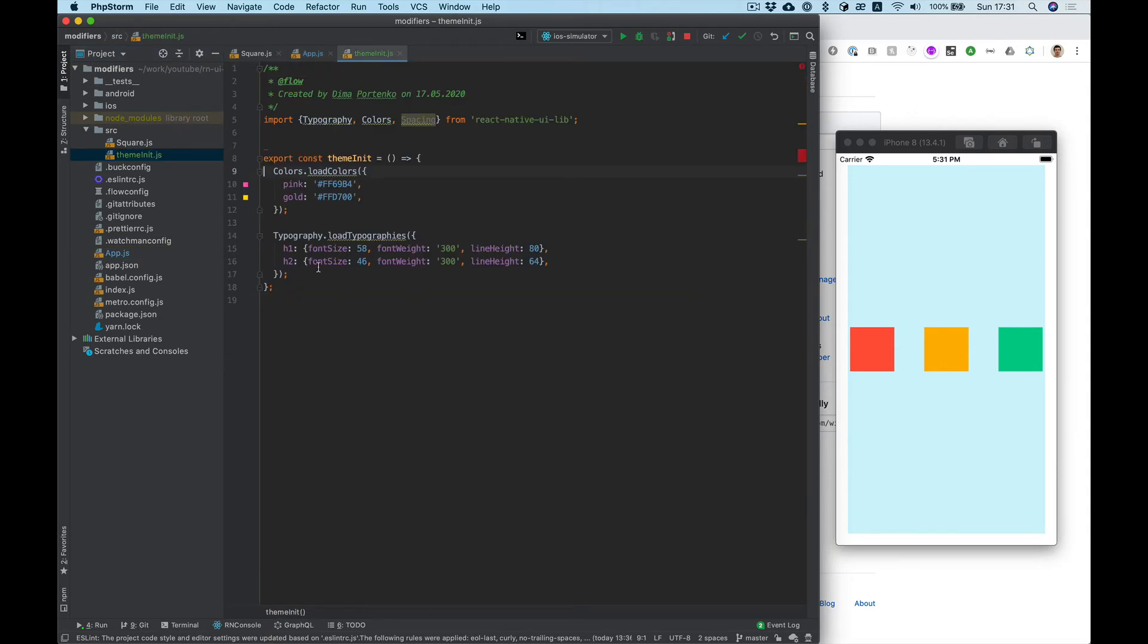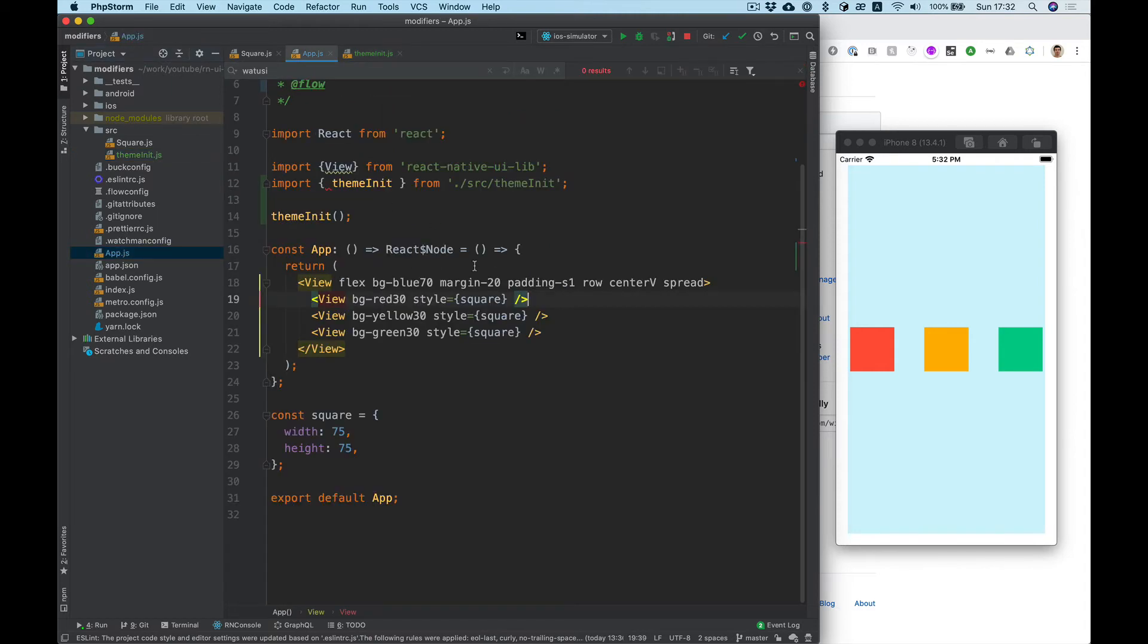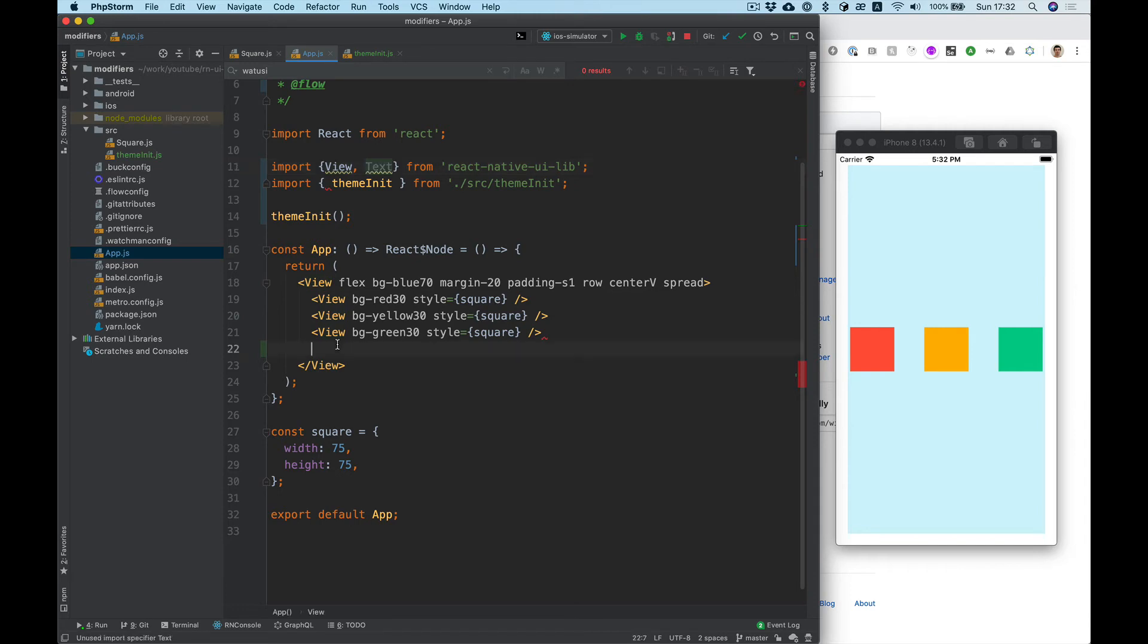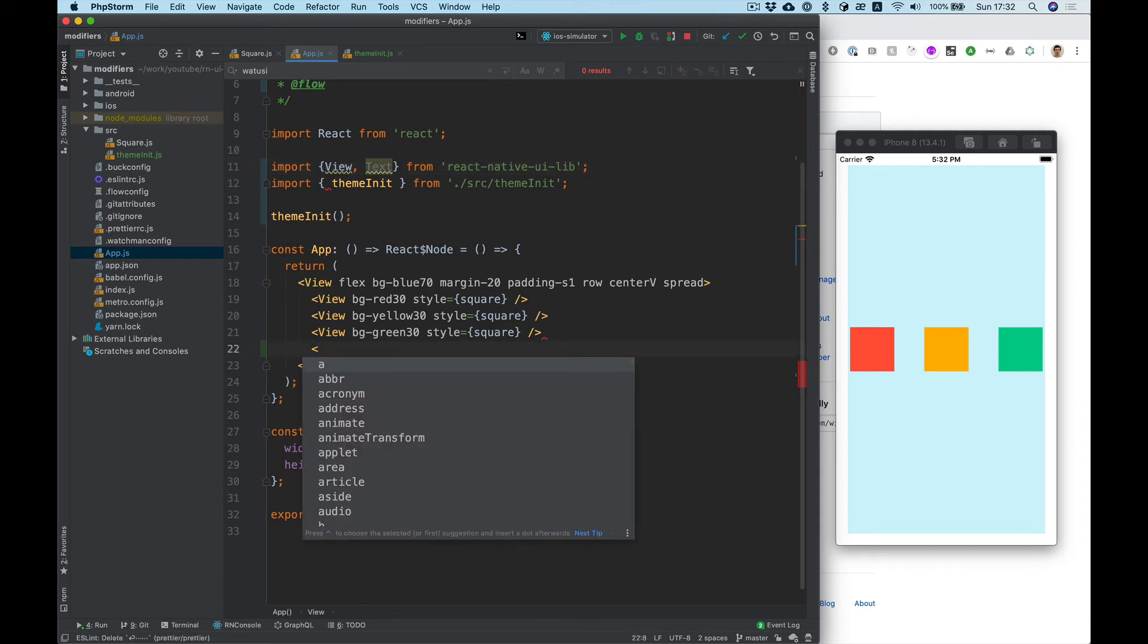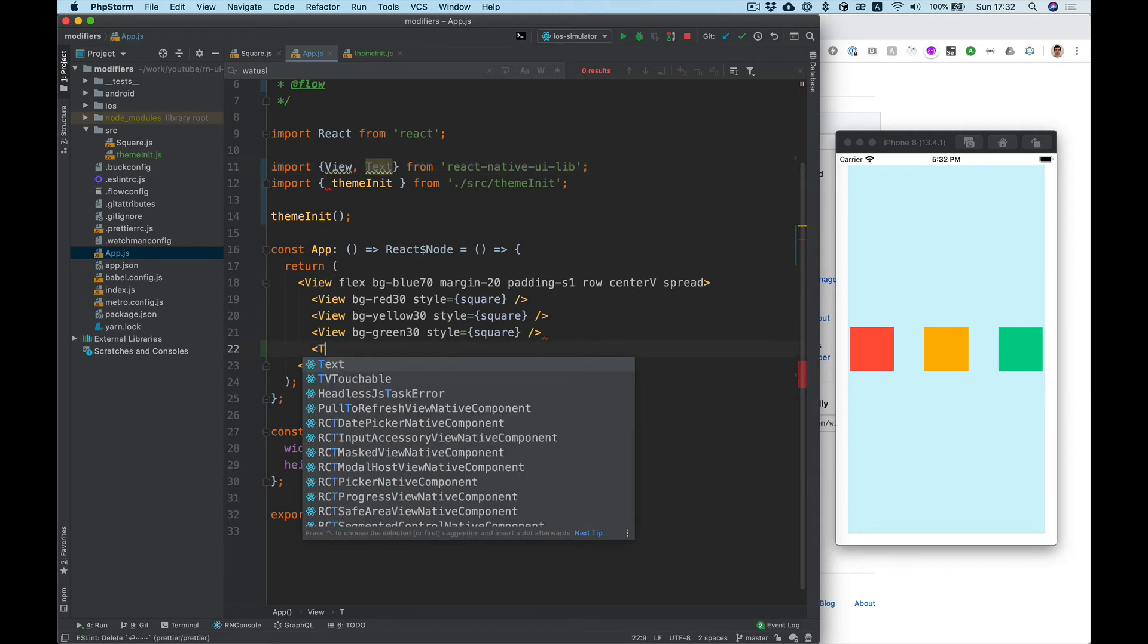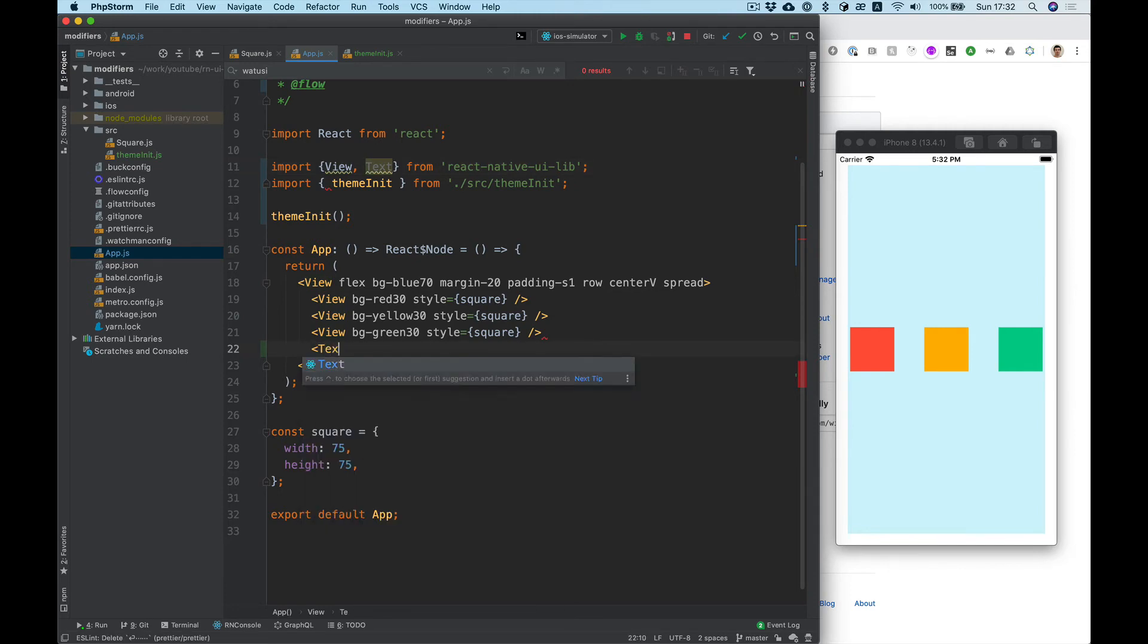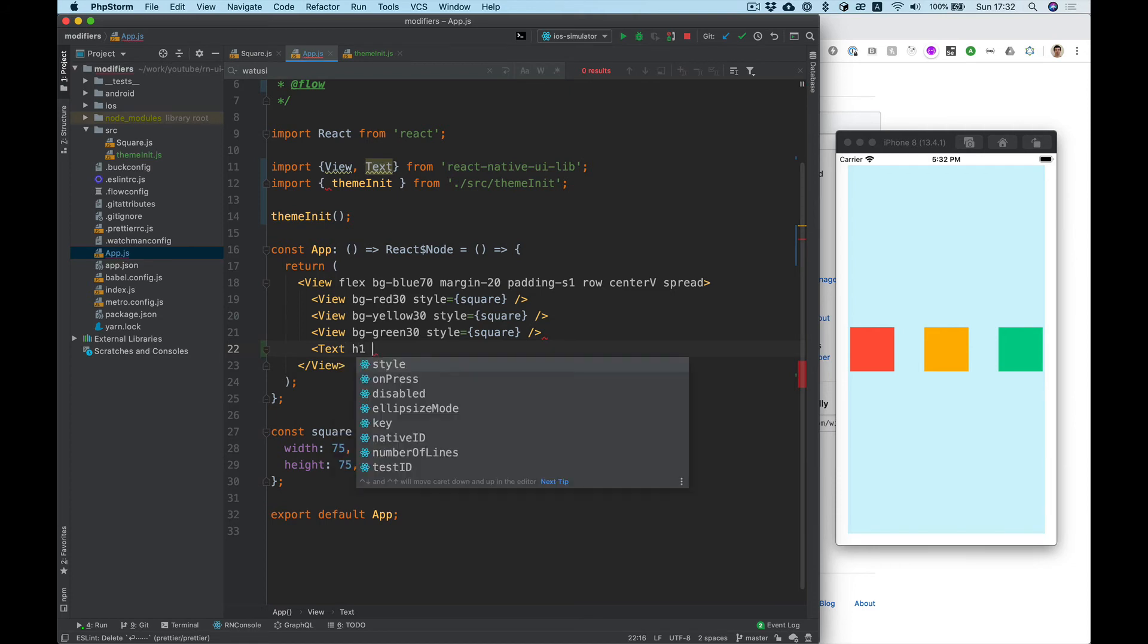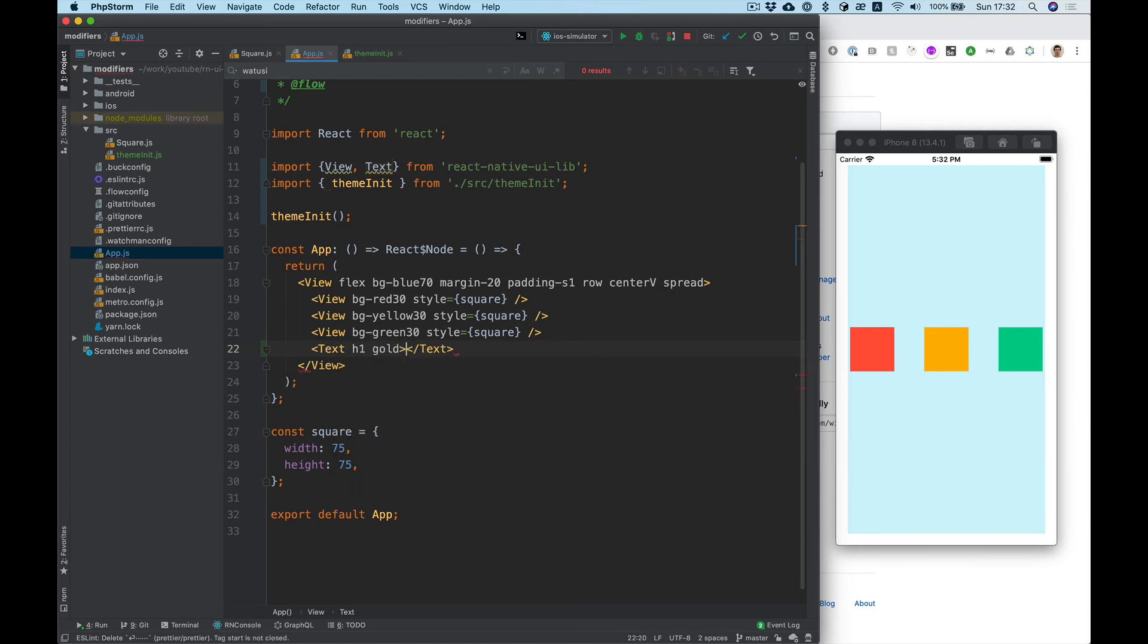Also we can use it for text, like we can make font size. Let's try import text, and text h1 color gold, test text.